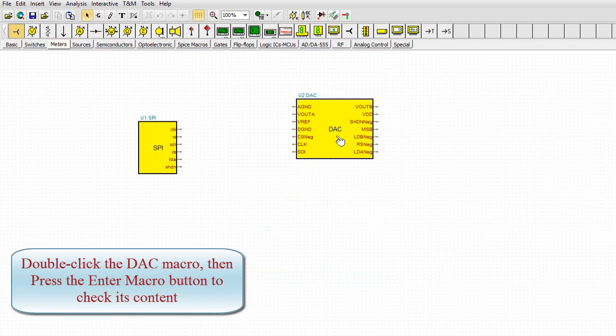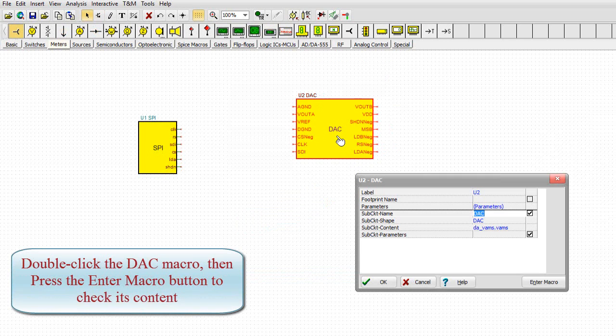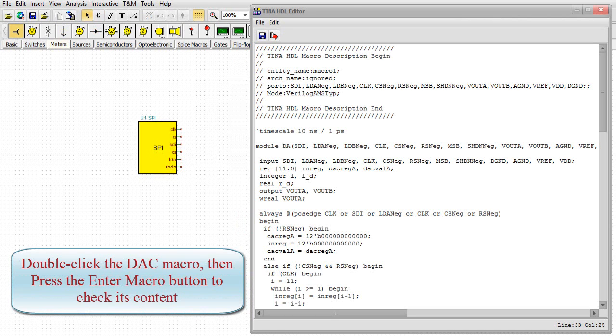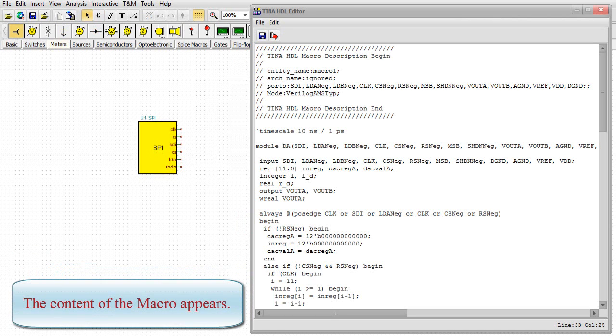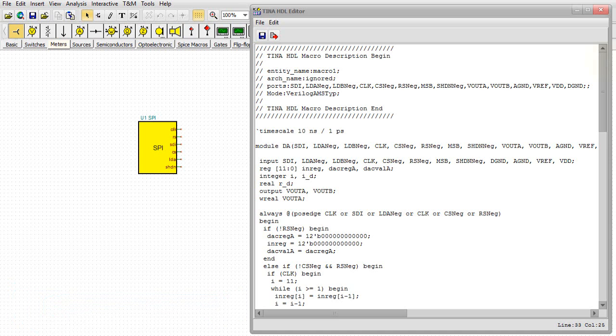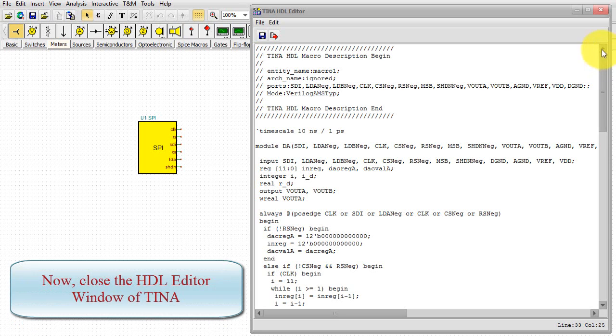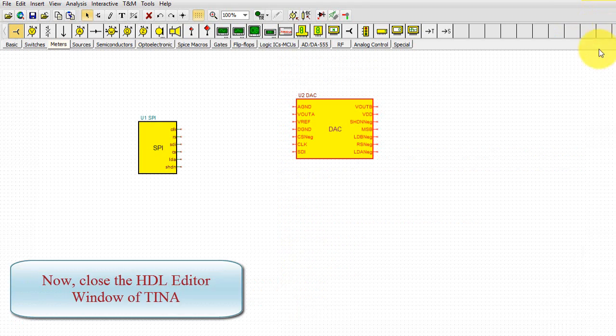Double-click the DAC macro. Then press the Enter Macro button to check its content. The content of the macro appears. OK, now close the HDL Editor window of TINA.